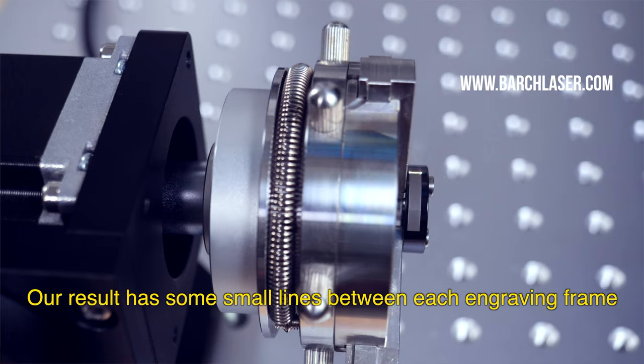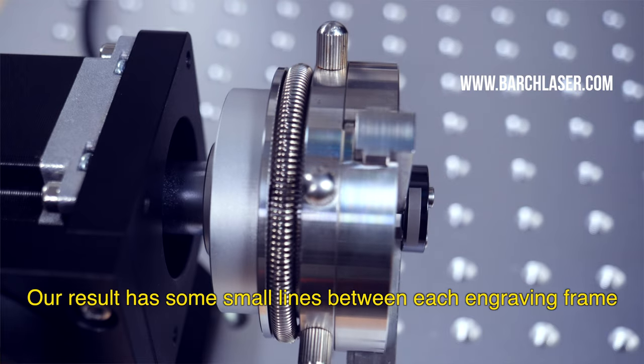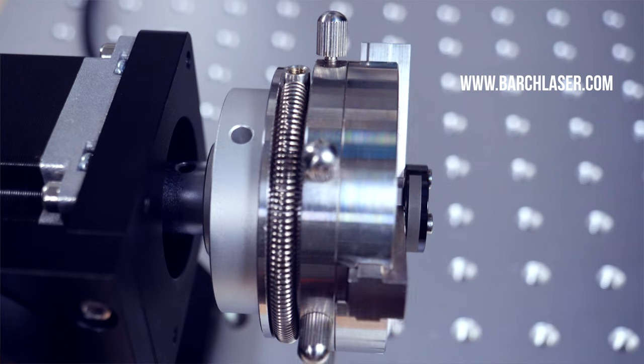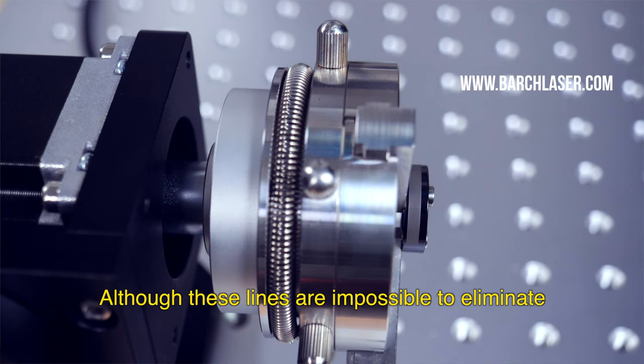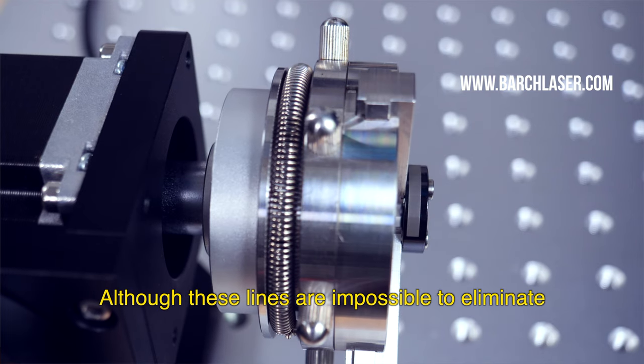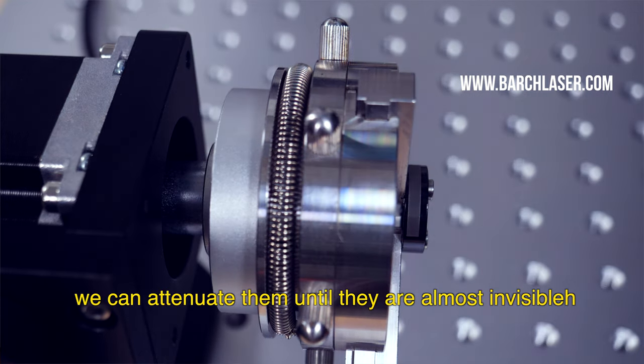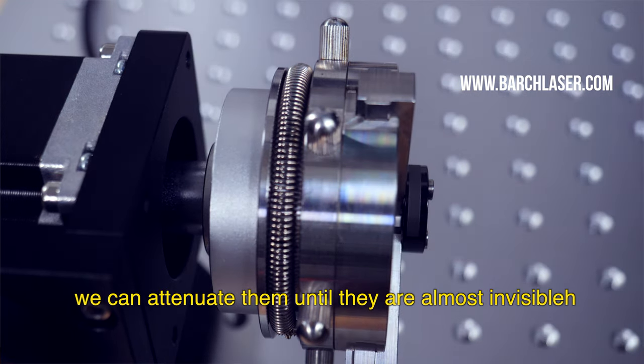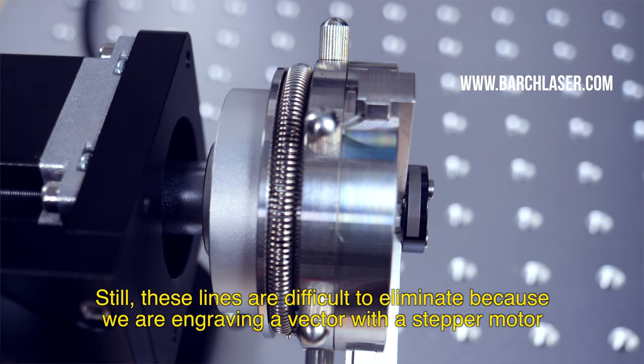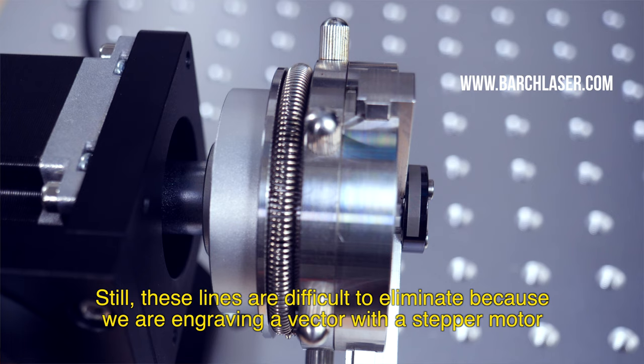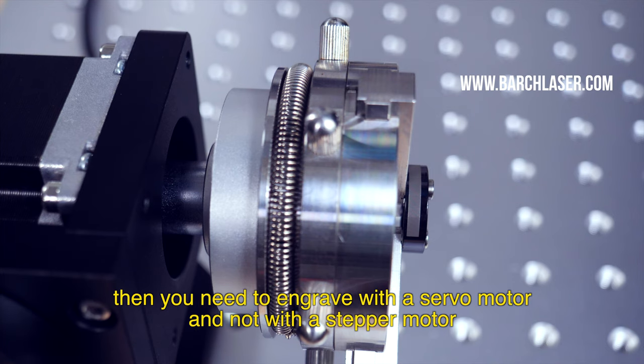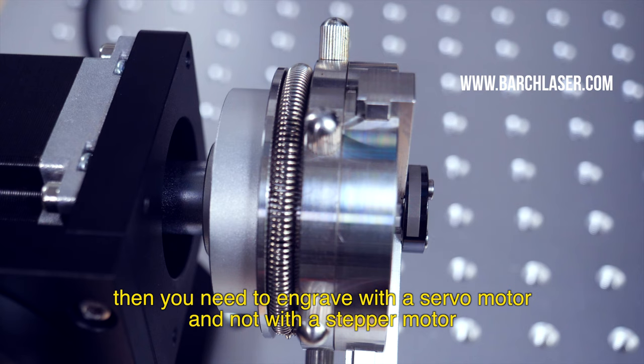The result has some small lines between each engraving frame. Although these lines are impossible to eliminate, we can attenuate them until they are almost invisible. Still, these lines are difficult to eliminate because we are engraving a vector with a stepper motor. If you don't want any kind of line on your engraving, then you need to engrave with a servo motor and not with a stepper motor.